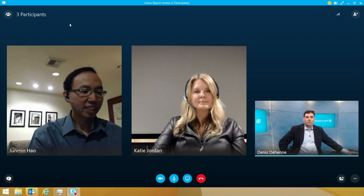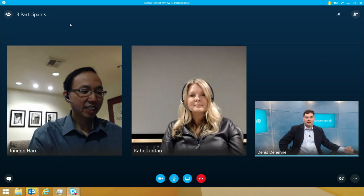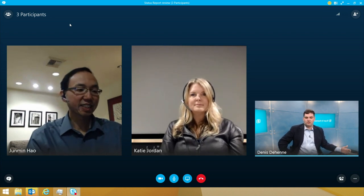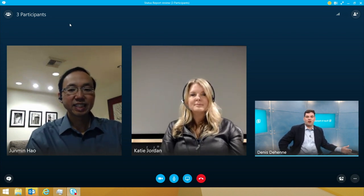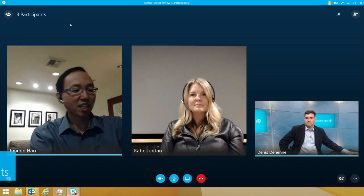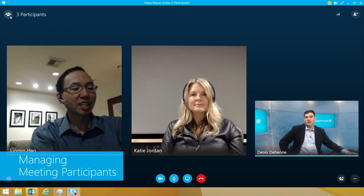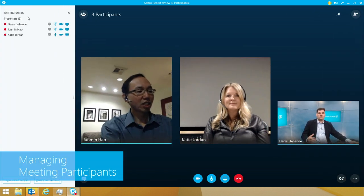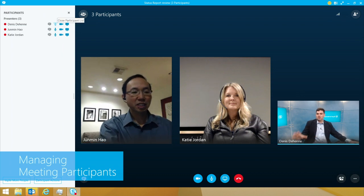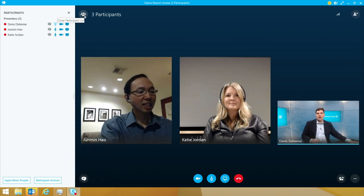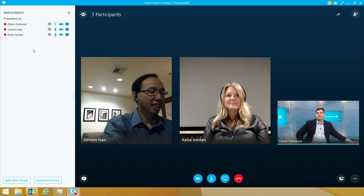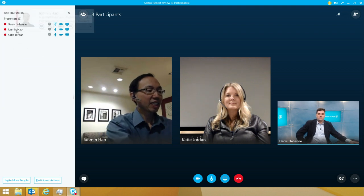One of the things that we really always have to figure out is how do you manage that person that, while you're in a conference call, is making all that background noise? We give you lots of control to manage your participants. I clicked on those three participant list buttons up top, and now I have the ability to mute.